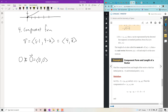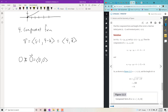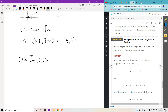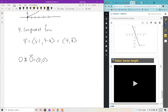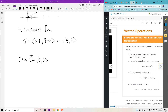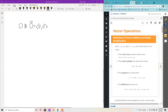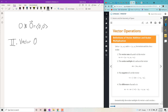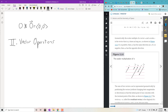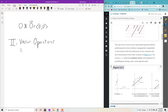We want to be able to add and subtract vectors — basically all the operations you did with scalars in algebra, we want to do with vectors. To begin, we look at it geometrically. These are vector operations: addition, subtraction, and scalar multiplication. I'm going to do it geometrically first.